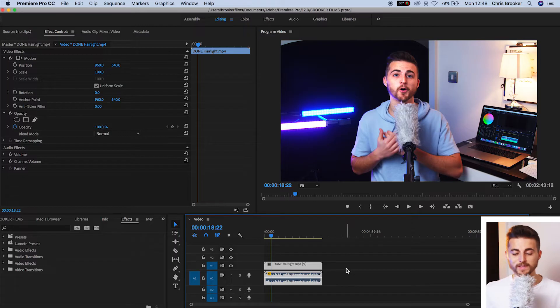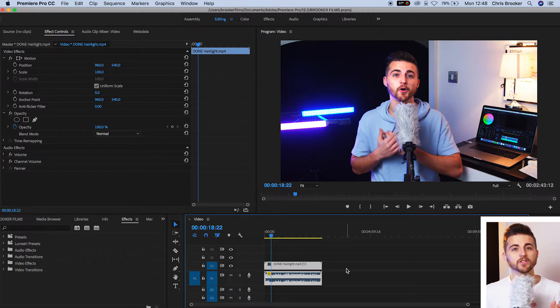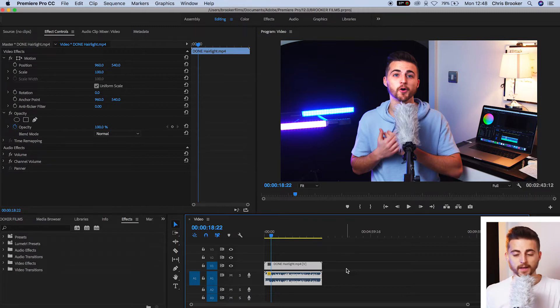Once we're inside of Adobe Premiere Pro and we've got some footage sitting on our timeline in a brand new sequence, we can go ahead and have a look at what we've got on the timeline.